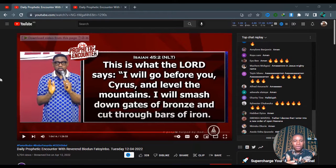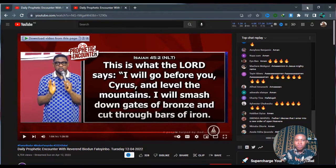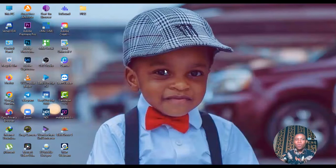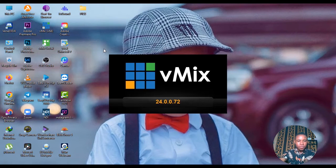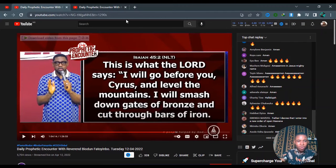Without any further ado, let me take you through the step-by-step guide — the walkthrough on how you can be able to recreate this on your VMix software. The first thing you are going to do is open your VMix software. I'm just going to wait for it to load. Our VMix software is up already. Now after that, open your browser.